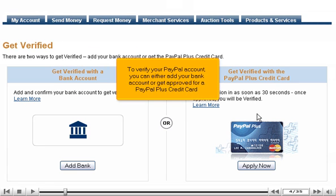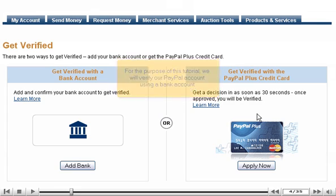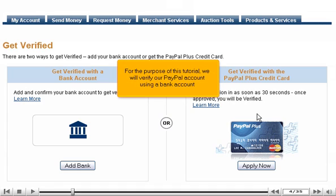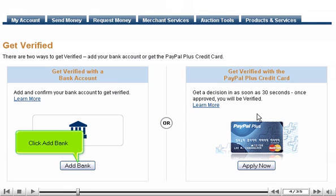To verify your PayPal account, you can either add your bank account or get approved for a PayPal Plus credit card. For the purpose of this tutorial, we will verify our PayPal account using a bank account. Click Add Bank.